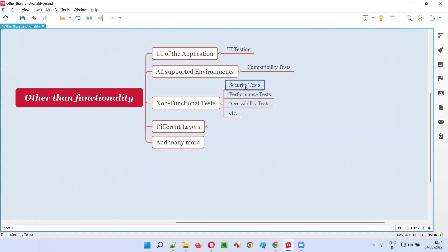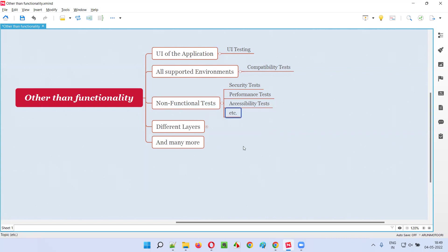Then we perform non-functional testing types like security testing — we have to see whether the application is secured or not. We also test the speed or performance of the application by performing performance testing, and we run accessibility tests to see whether the application is accessible to people who are disabled. There are different types of non-functional testing we can perform apart from functional testing.